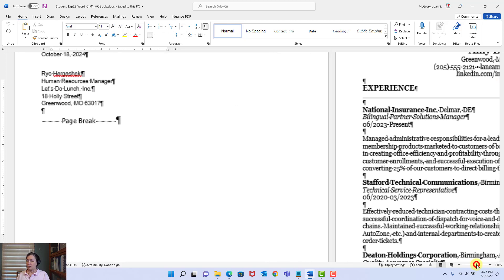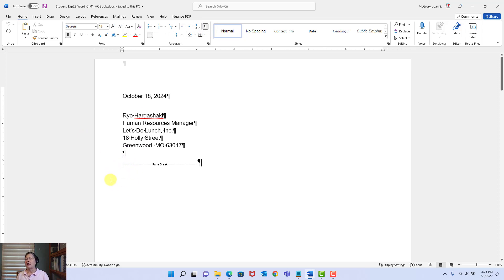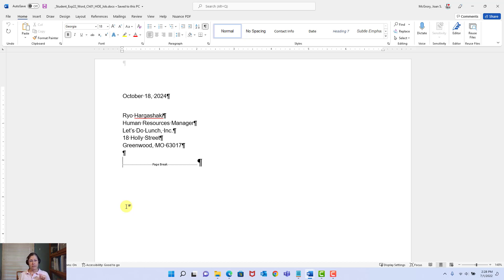Zooming back in. The insertion point is that flashing bar. The significance of that flashing bar is that any activity we do — typing, inserting a picture, inserting whatever they tell us to do next — is going to happen where that flashing bar is. So click the insertion point before the page break at the bottom of page one. There we are. And insert text from an existing file called Letter.